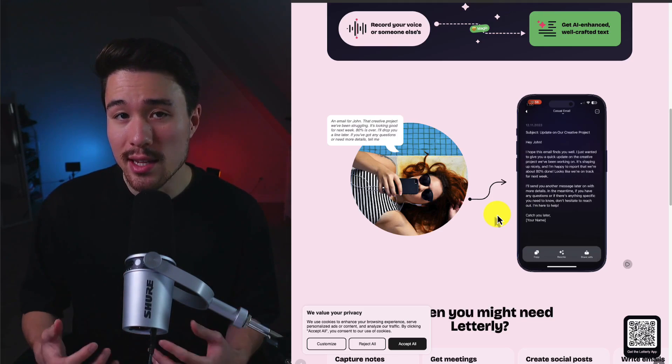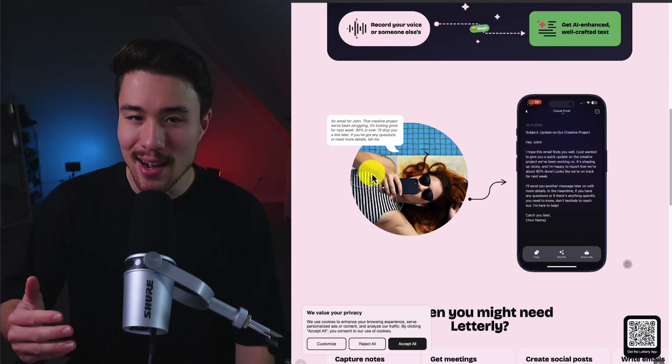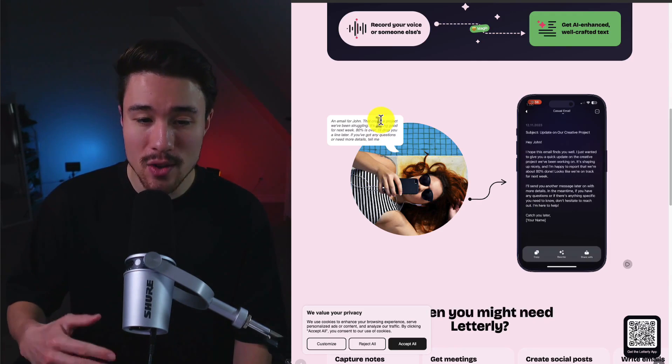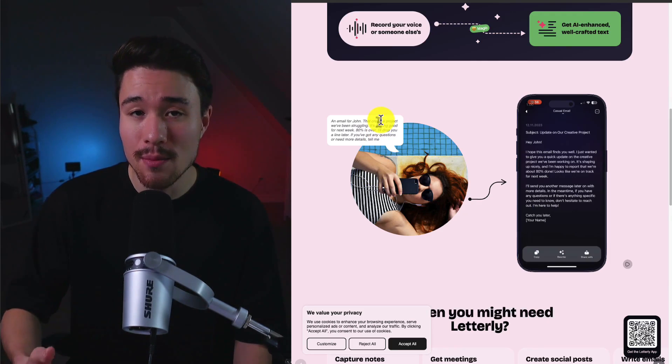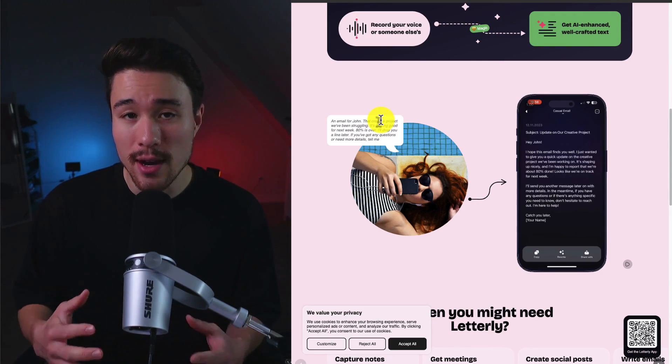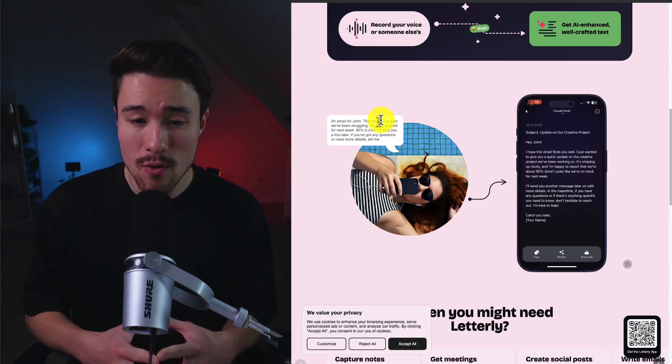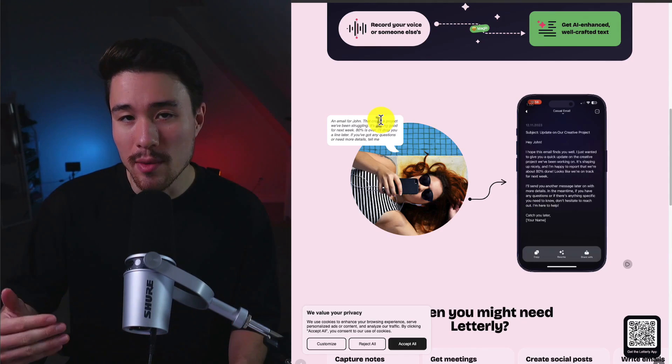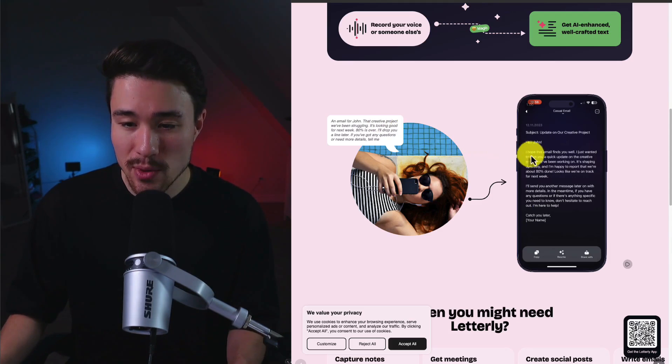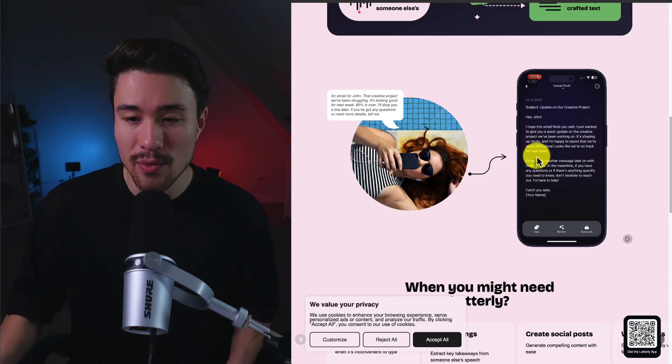If we take a look at one of the examples here, it's someone just lying down at the pool saying I want to create an email for John. It's a creative project they've been struggling with and it's looking for next week. It's 80% of it's over and they're going to drop them a line later.